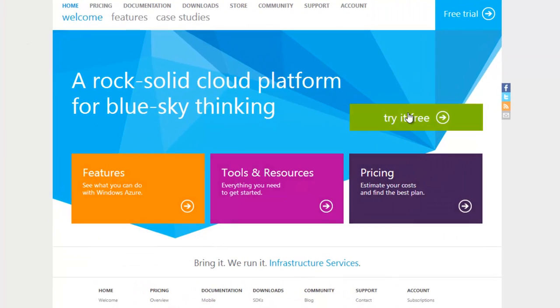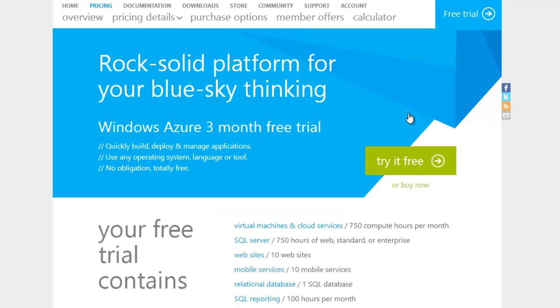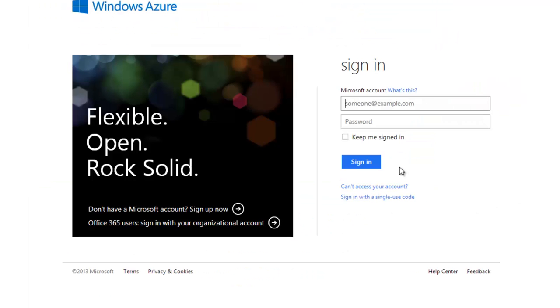Click on the Try it free button, then once again click on Try it free, and sign in to your Microsoft account. If you don't have one yet, click on Sign up now.